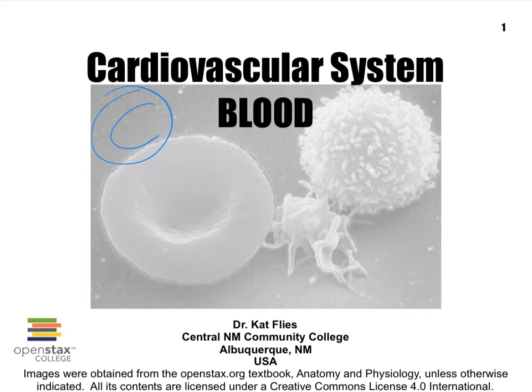Hello, this is Dr. Kat Fleece from Central New Mexico Community College. This is part C of a series of videos on the blood. There are a total of seven videos.